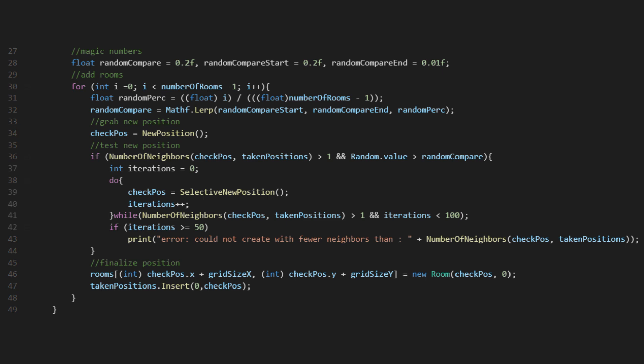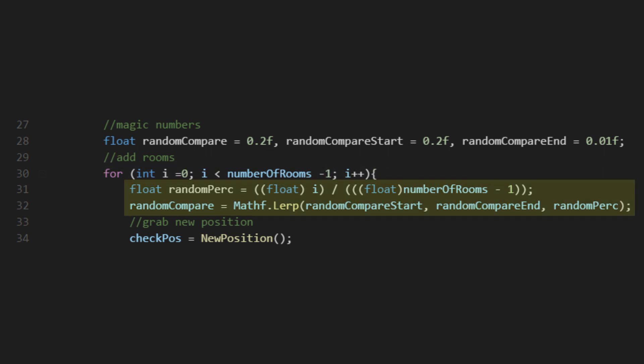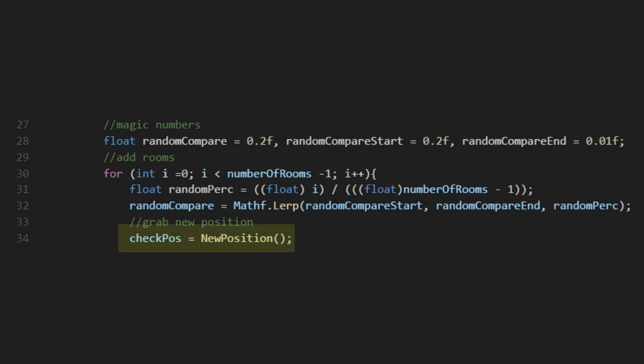Let's go over the main loop of this algorithm. I'm going to go through the logic of this loop before breaking down the separate methods it's referencing. First, we're setting up a loop that will run once for each room we want to make. After that we're doing a bit of math, which will determine some odds in a couple of lines. Then we're grabbing any valid position to spawn a room.